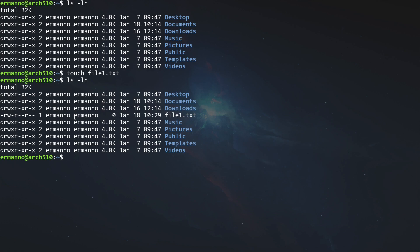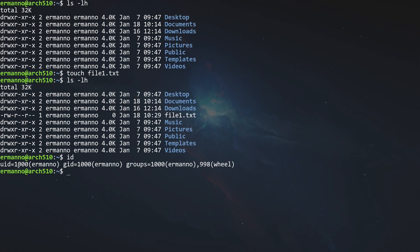Every time we create a user in a Linux system, it automatically assigns itself to its own group. If I type id and hit enter, it shows my user ID, my group ID, and the groups I belong to — my own group that was created automatically when I created this user, and also the wheel group. If you followed along with a base Arch Linux install, you know I always add the wheel group to my user for sudo privileges. There are various ways to change ownerships of files and directories, but we'll look at those in another video.